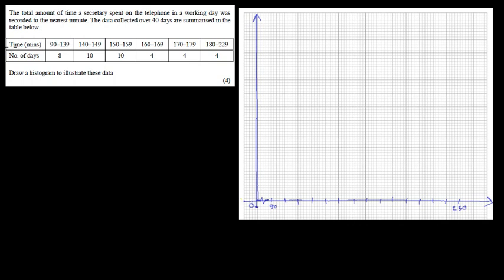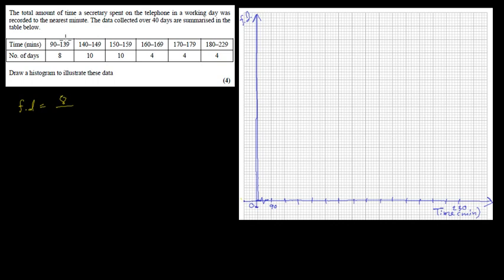The labeling of the x-axis is going to be time — this time the labeling is always the data. So this is the time in minutes. The y-axis will always be frequency density (FD). When we draw a histogram, the first thing we need to know is the frequency density. Frequency density is frequency divided by class width.